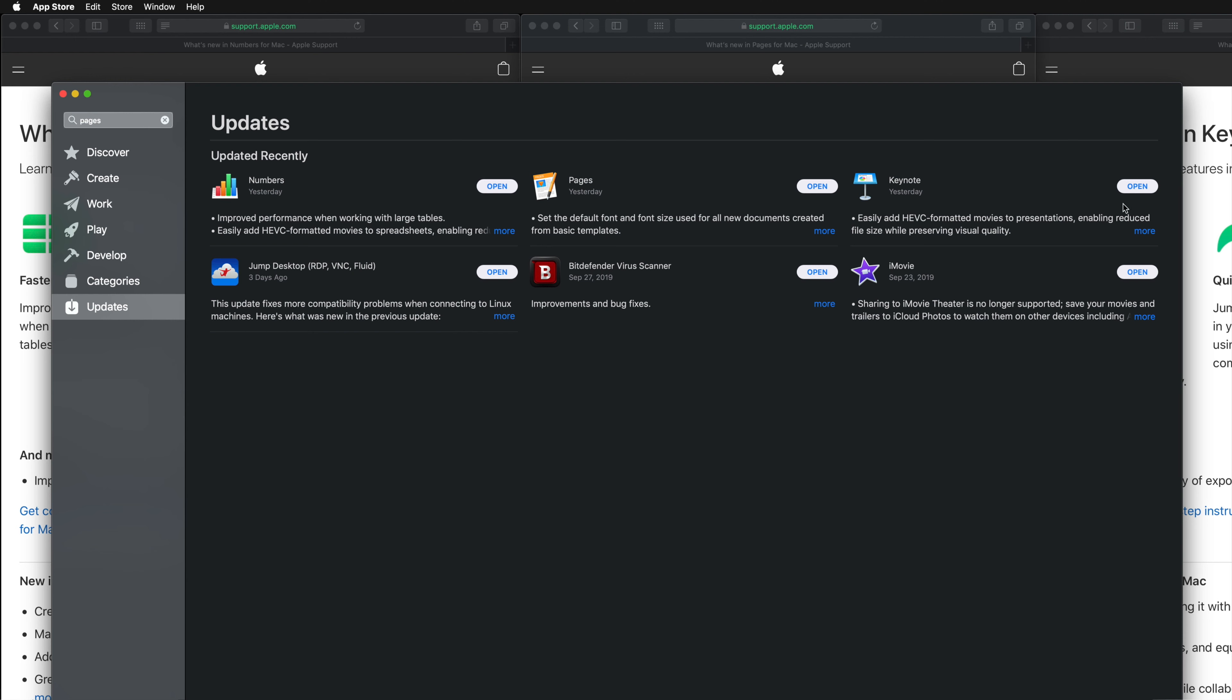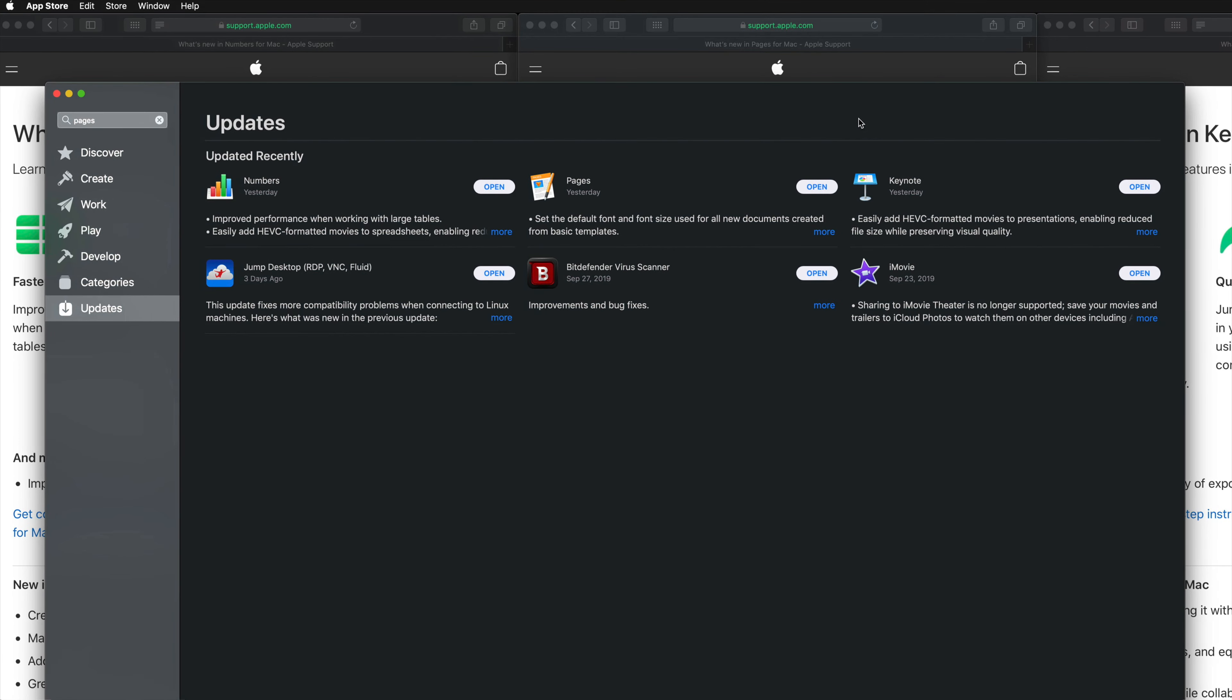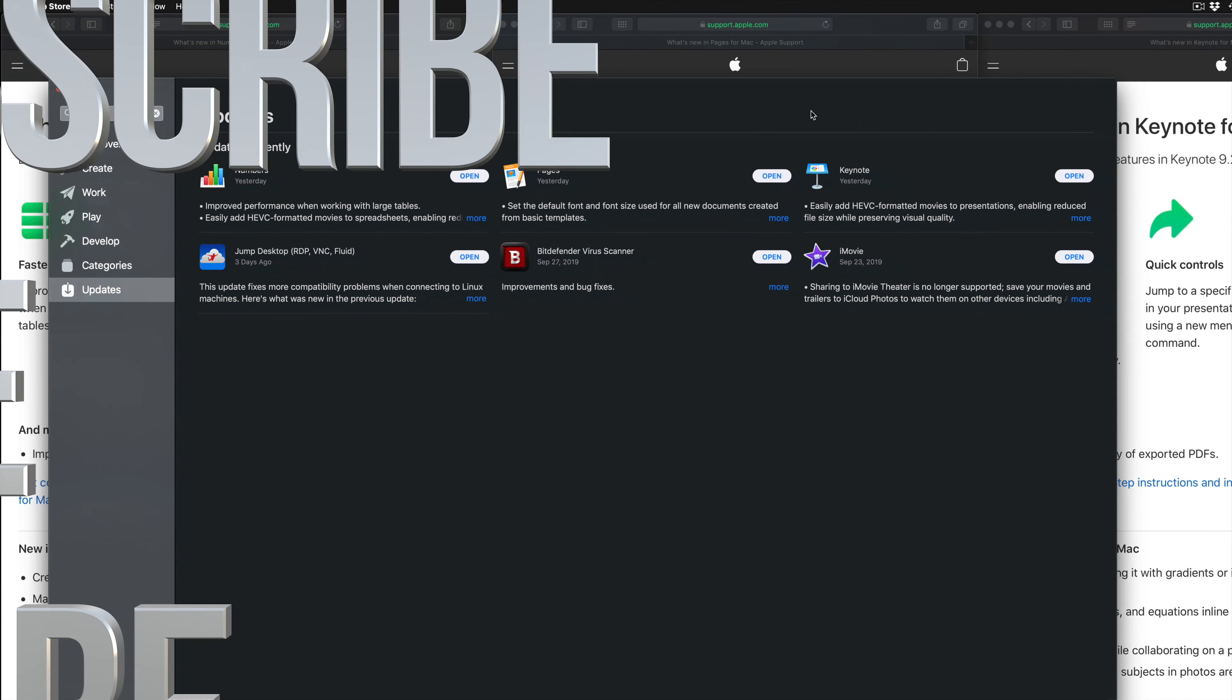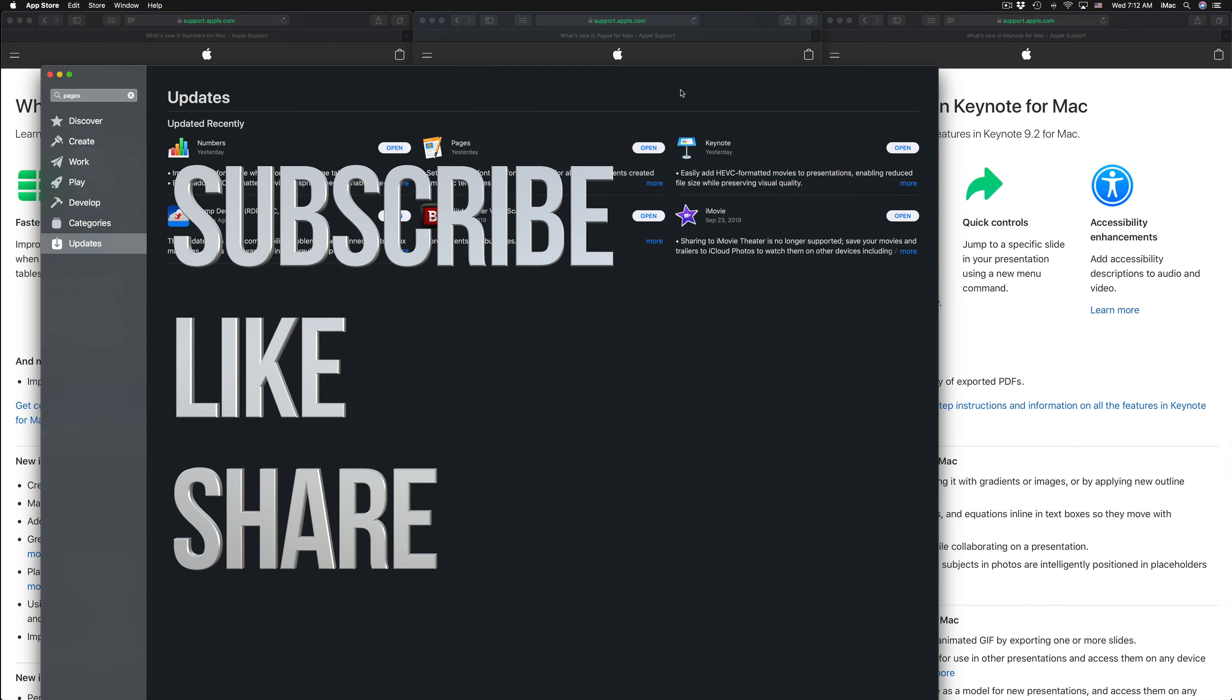That's it for this video. If you guys have any questions or comments, you can write down here in the comments area. Don't forget to subscribe and rate. Thank you.